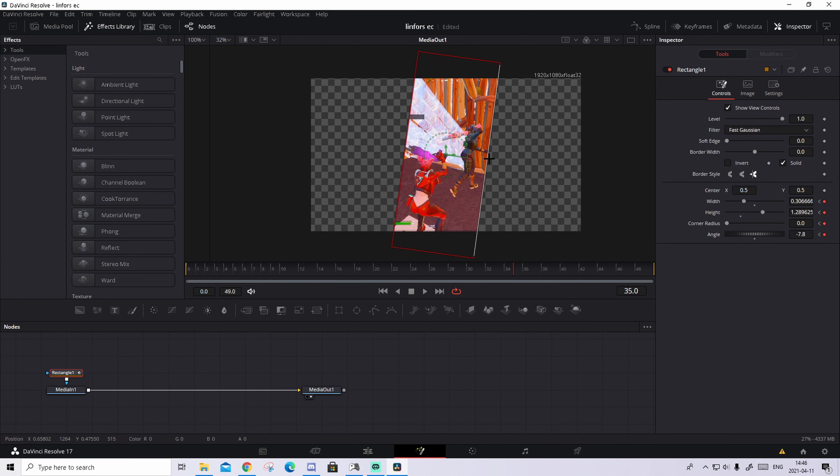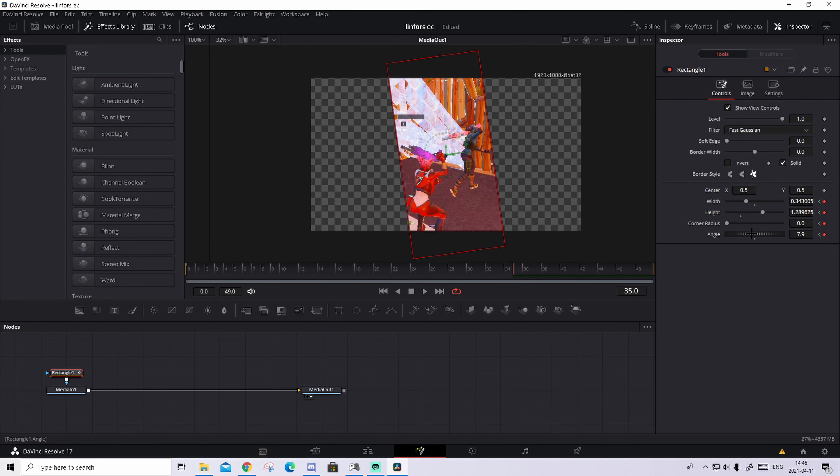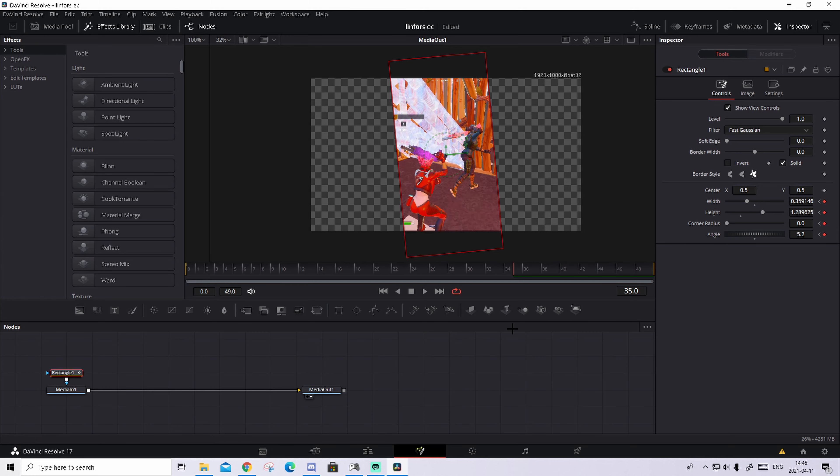And what you're gonna do now when you keyframe it, you're gonna go 35 frames to the right. So one, two, three, five, right here. Keyframe the width, the height, and the radius, and the angle again, and just make it a bit thicker. So something like this, change the angle a bit to the left.